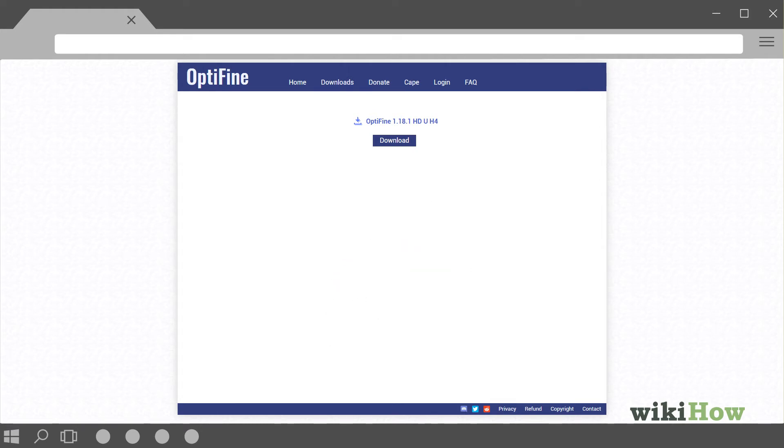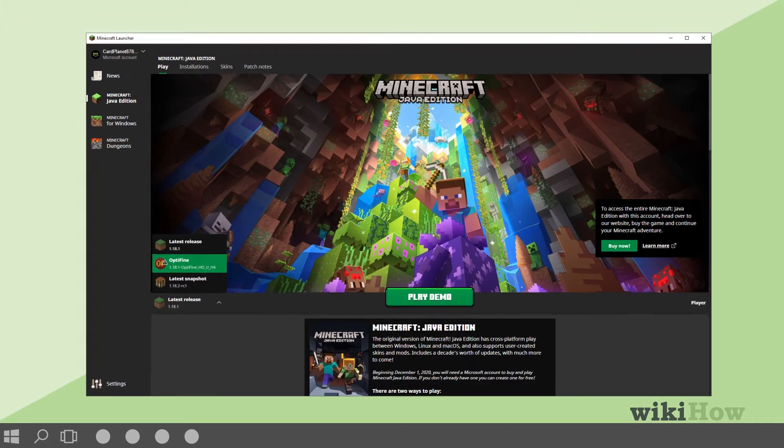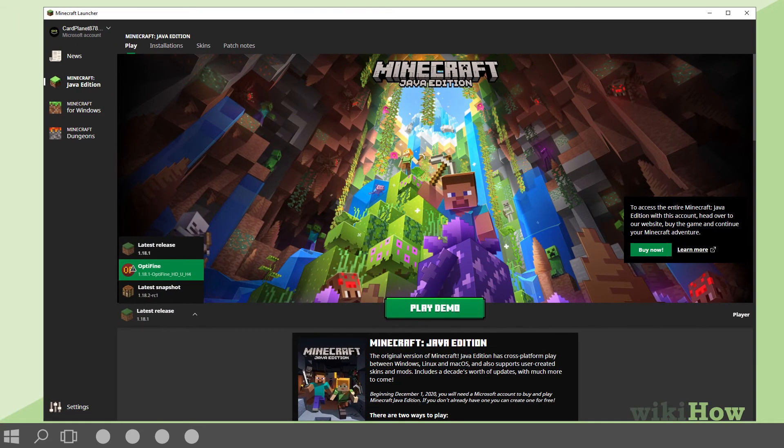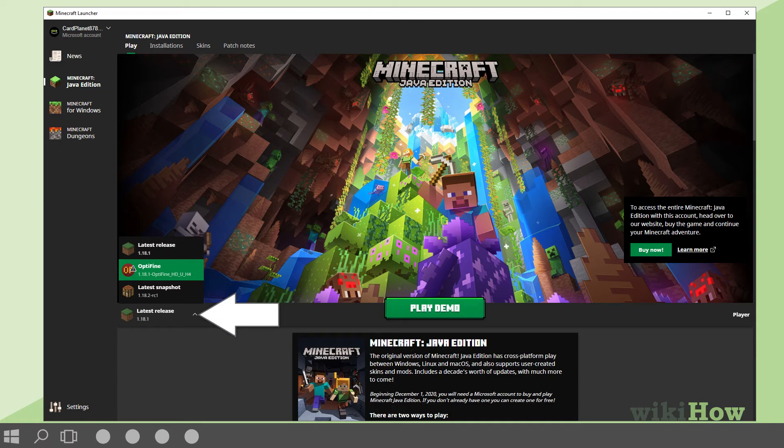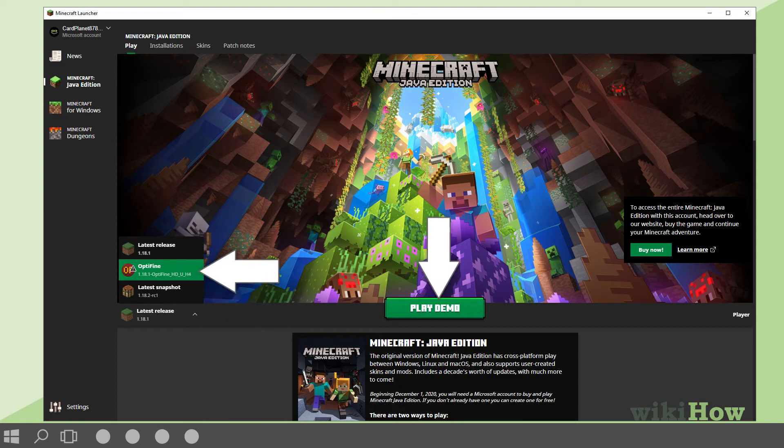To start playing the Optifine version of Minecraft, open the Minecraft Launcher and click the arrow to the left of the Play button. Select the Optifine installation and click Play.